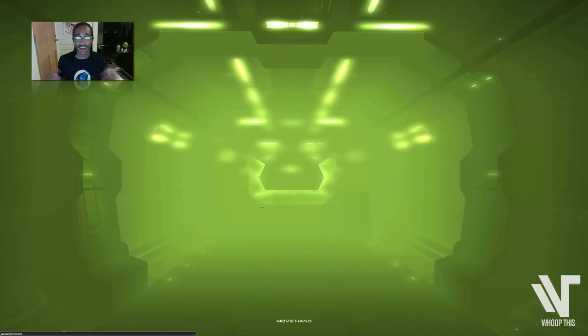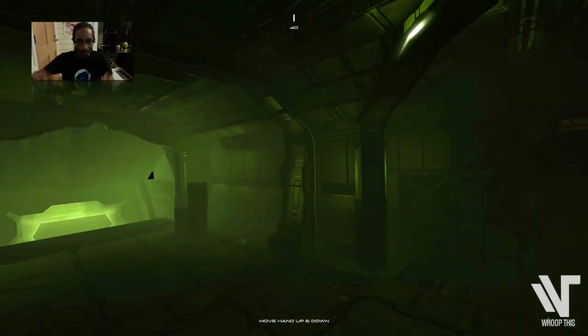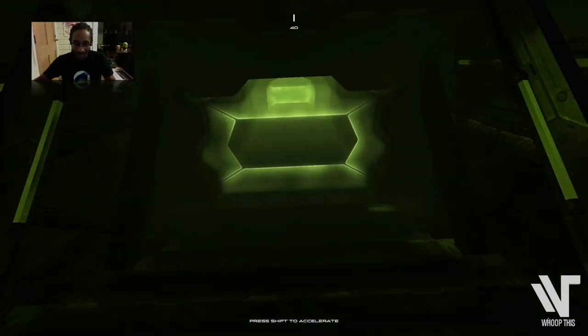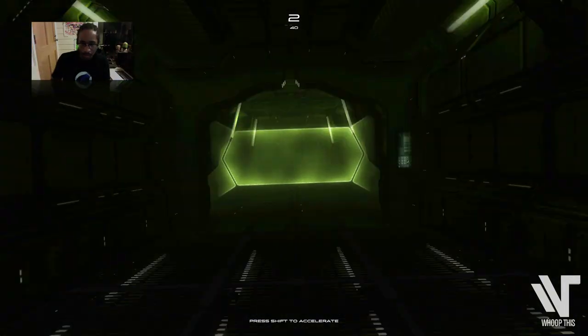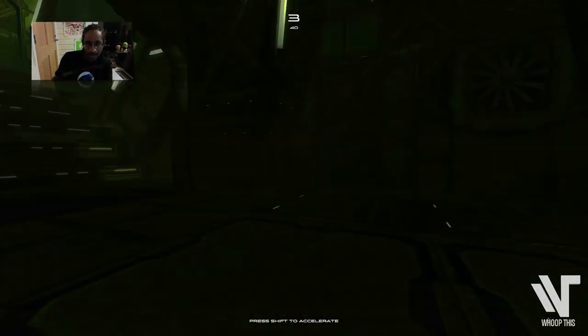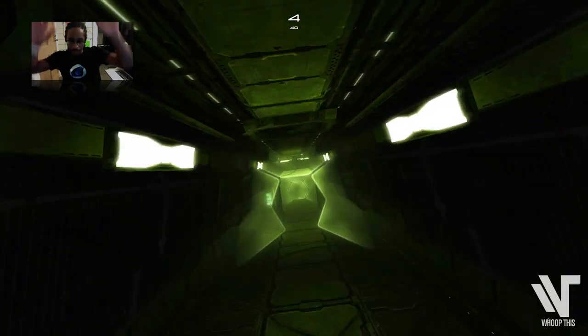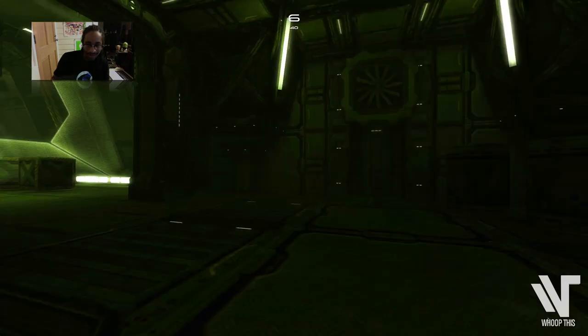Alright, let's do this. Here we go. I'm moving around. Going in the middle. I'm going down. Going up. Going down.